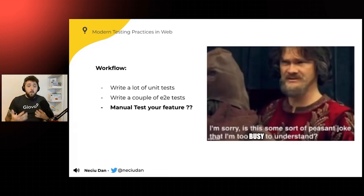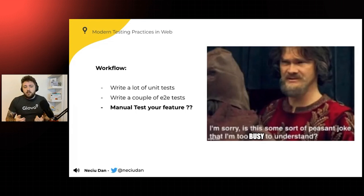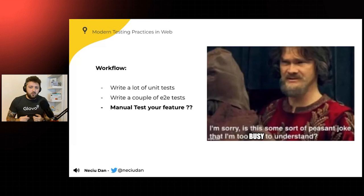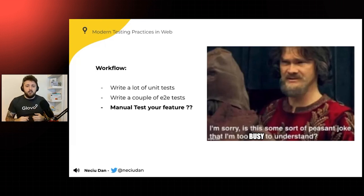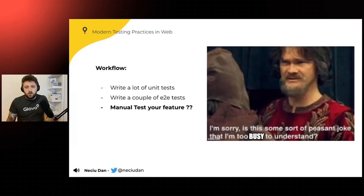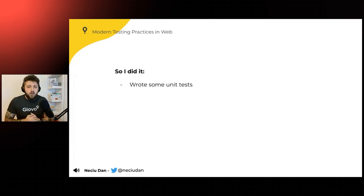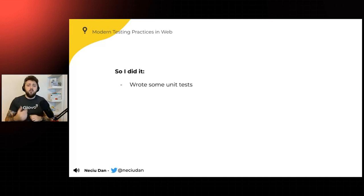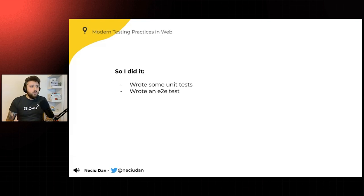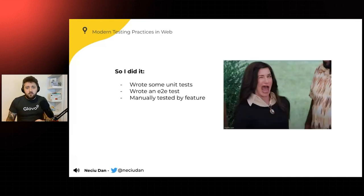And I was like, manually test my feature? This isn't something that usually us developers like to do. We're lazy. We don't have that attention for detail that is usually expected from a quality assurance person. But I didn't want to ruffle any boats. So I did it. I took my first feature. I wrote some unit tests. I wrote an end-to-end test. And then I manually tested my feature, of course, like we're supposed to do.